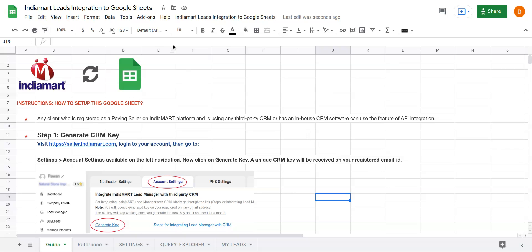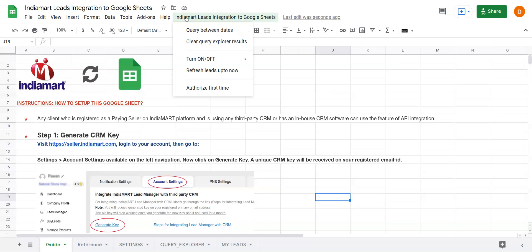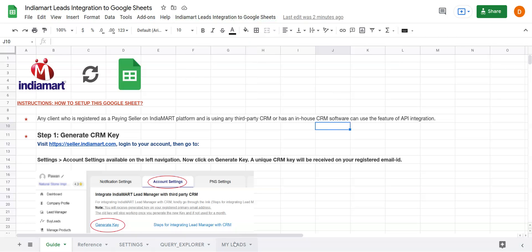Here is a sheet which lets you download India Mart leads to your Google Sheet. After getting the sheet, you need to visit this menu: India Mart Leads Integration to Google Sheets. You're presented with two options.